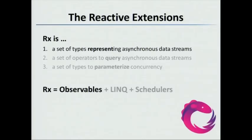Previously we said that Rx is three things: observables, LINQ, and schedulers. Today we'll be focusing on the first aspect, the observable part, and how they represent asynchronous data streams.